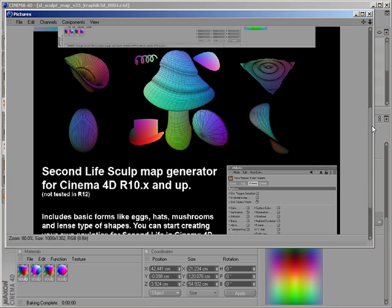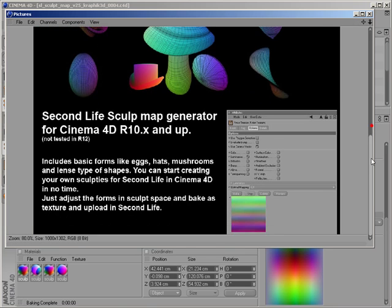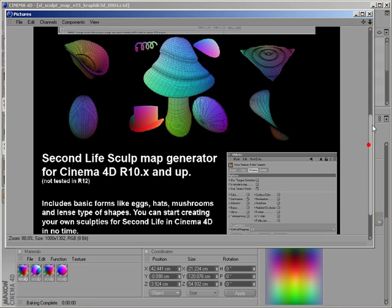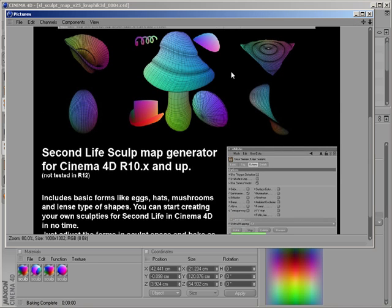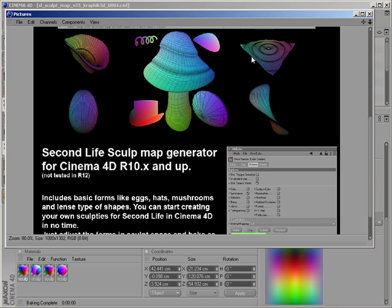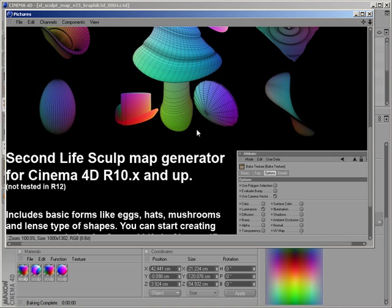This has some basic forms like mushrooms, hats, eggs, shells, waves, and lens kind of forms. I will zoom in a little bit.